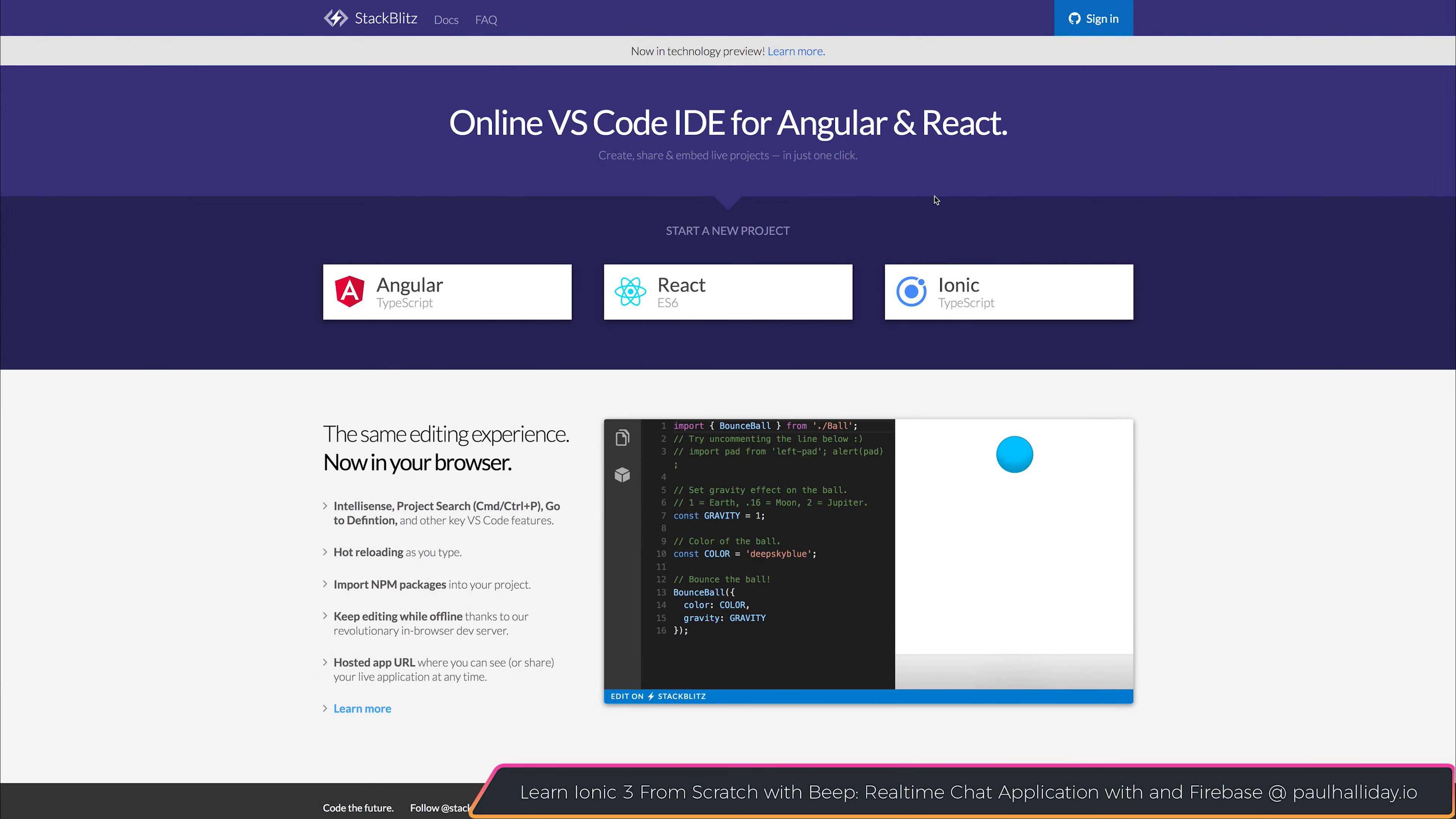An interesting application that's been making the rounds on Twitter is a new app called StackBlitz. What StackBlitz allows us to do is make Angular, React, or Ionic applications here inside of our browser.